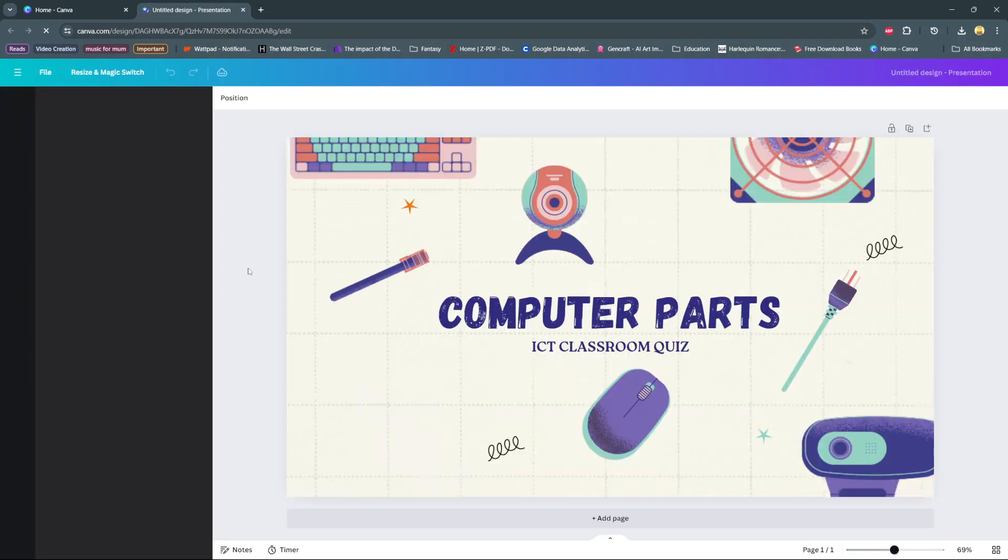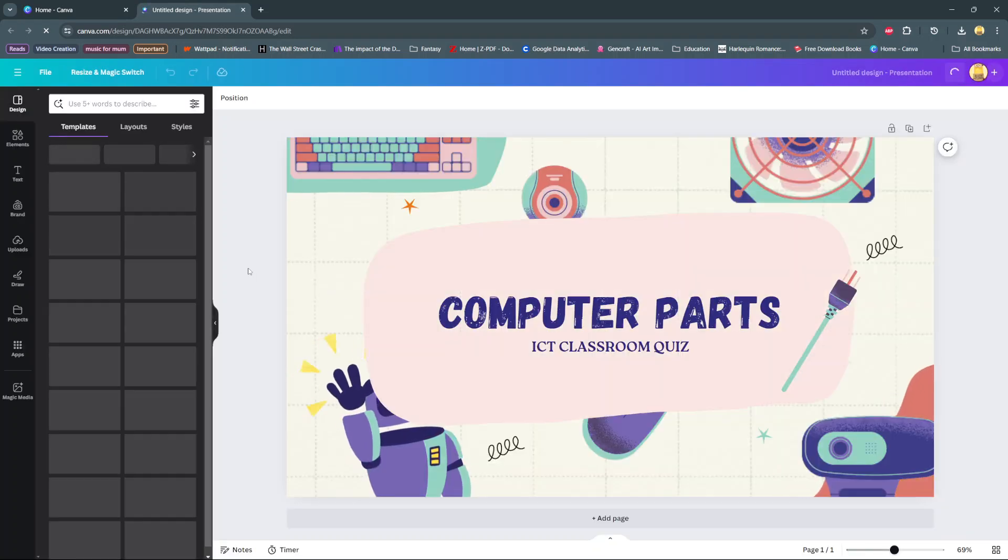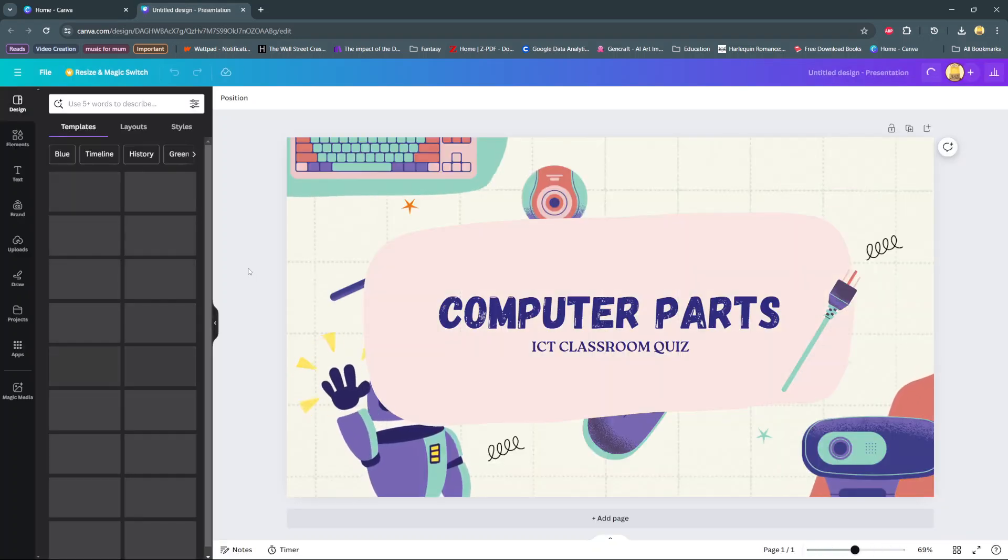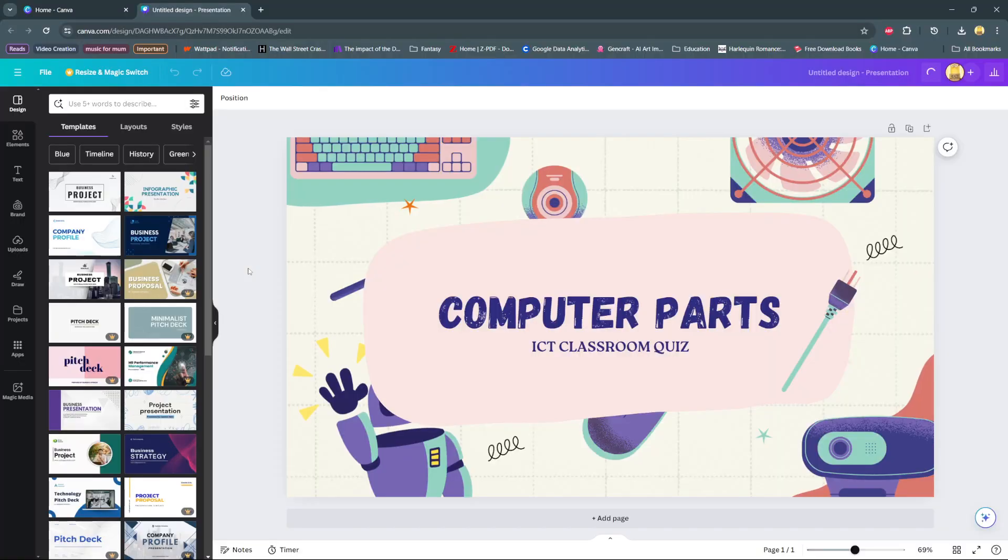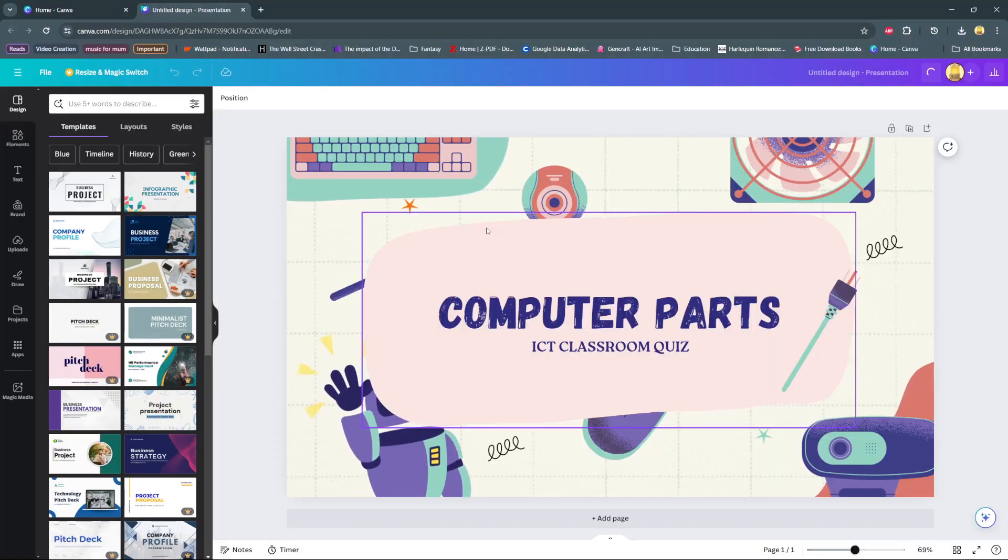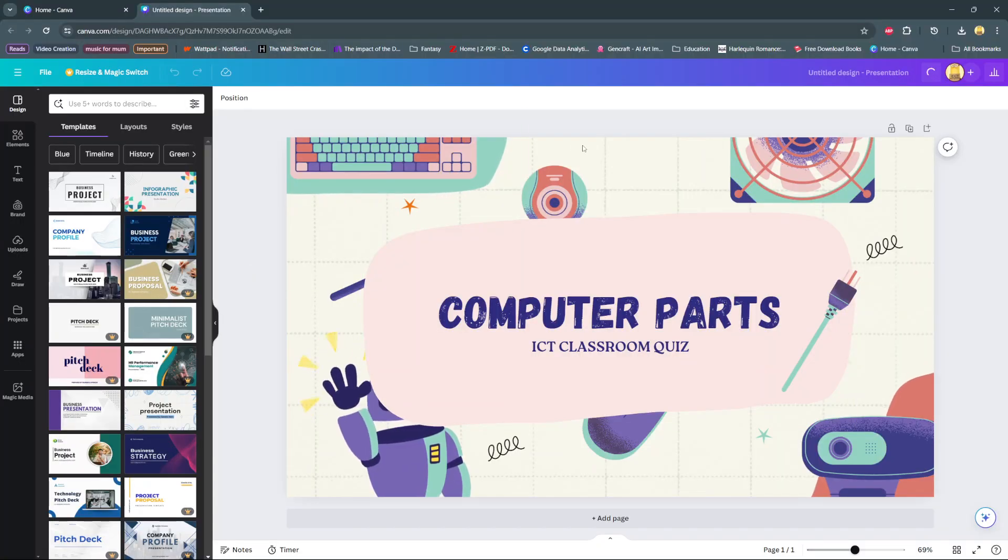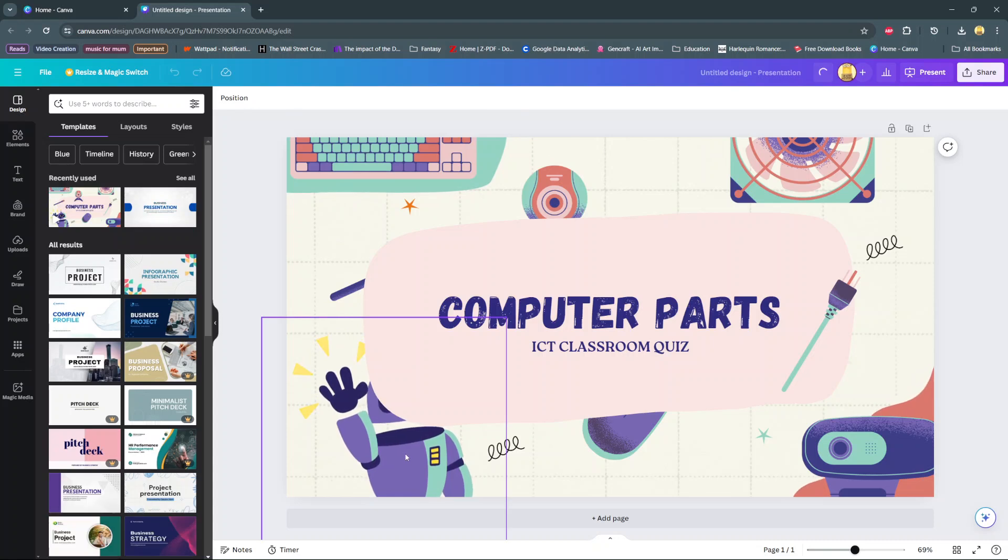In today's video, I'll be showing you how to bring to front on Canva. The first step is to select your element. Let's choose this robot.